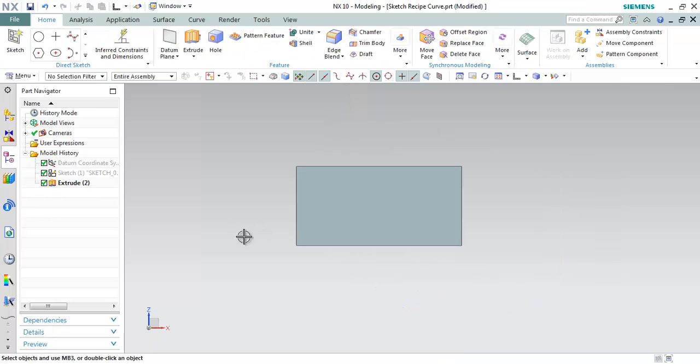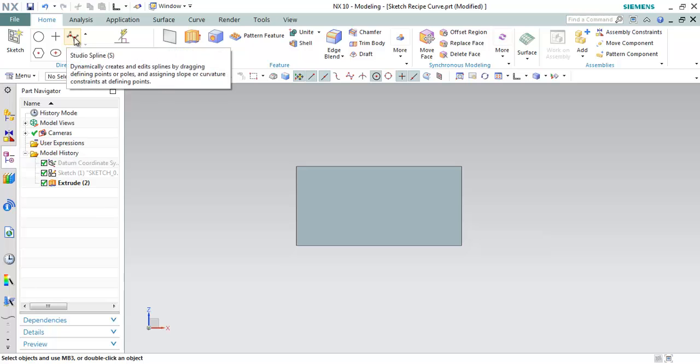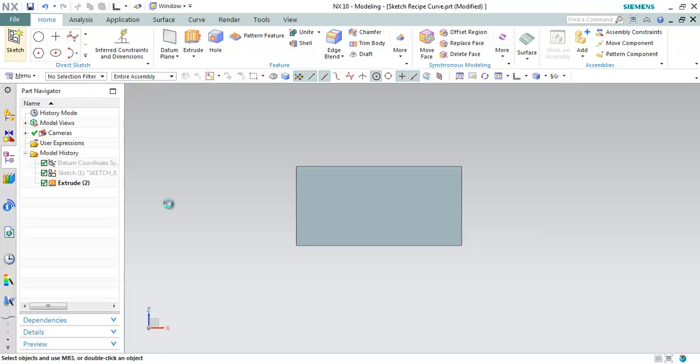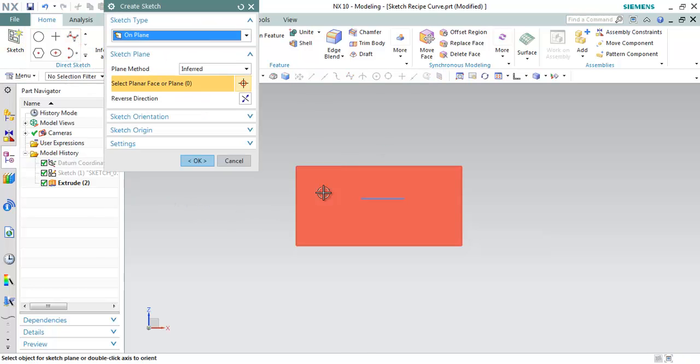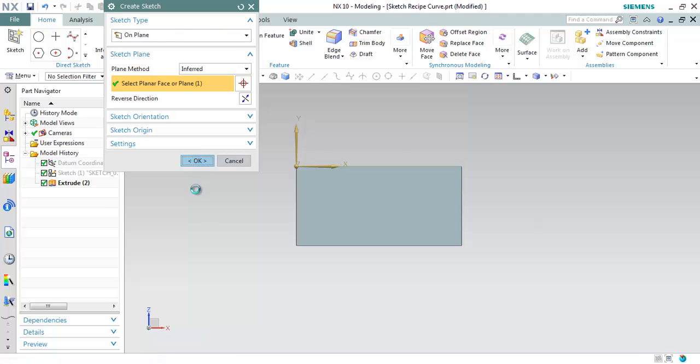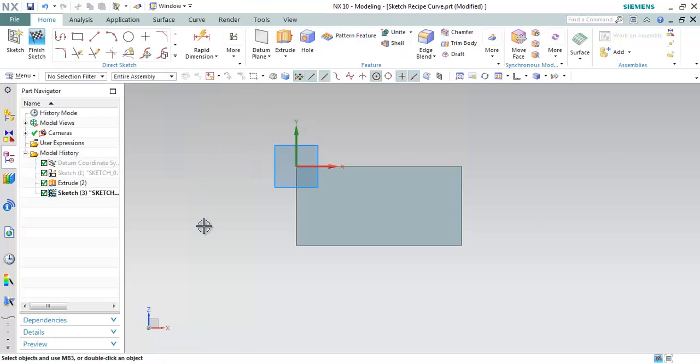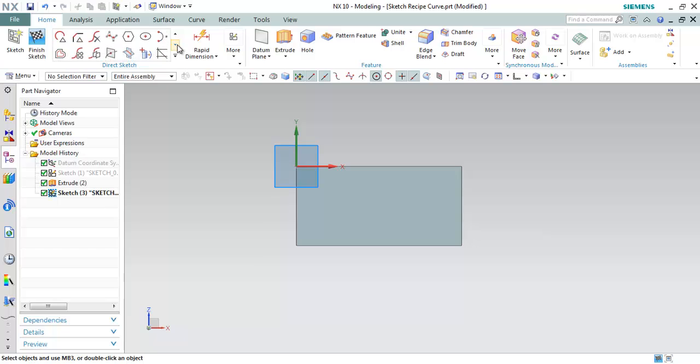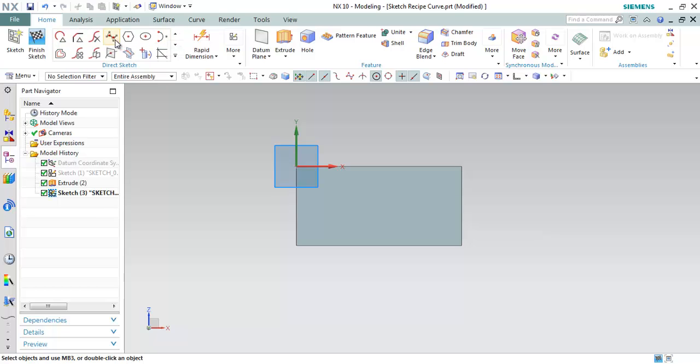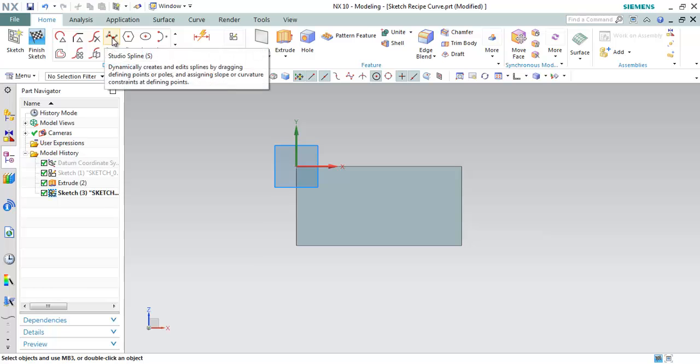The next update in NX10 is on creating the sketch splines. In order to create a sketch spline, we must be in active sketch. So let me just click on new sketch. Choose a particular plane on which you want to draw the spline. Now let me choose the studio spline command to create a spline.